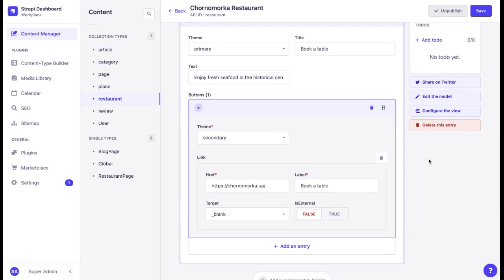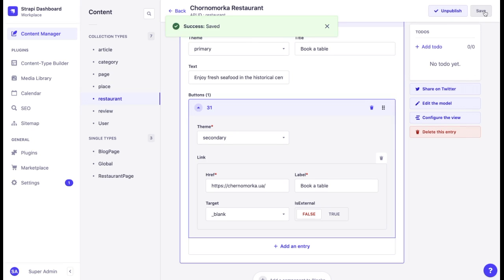Once again, these components can be set in any way you wish. So if you wish to add more settings, for example, choose a font or choose a shape of a button, you can do that. Let's click on save and see what is our result.